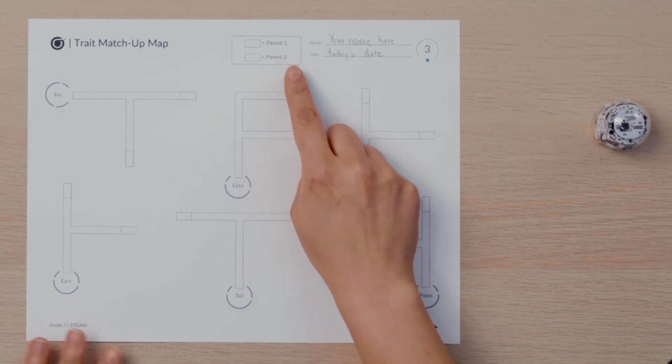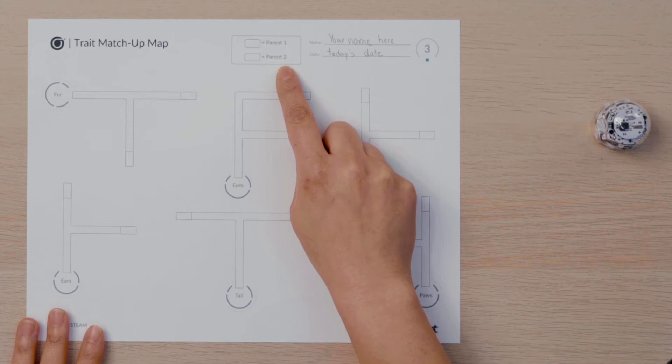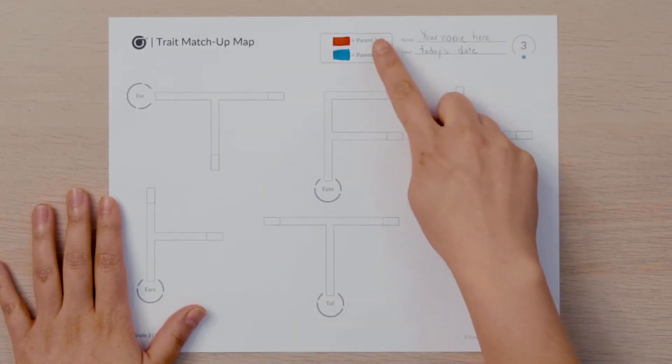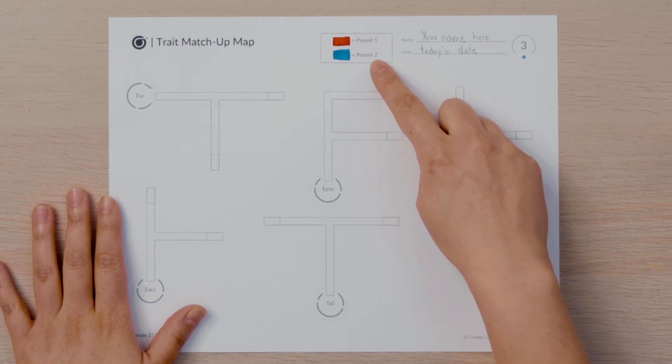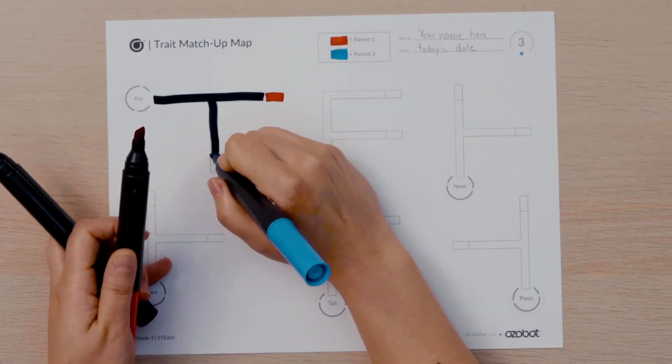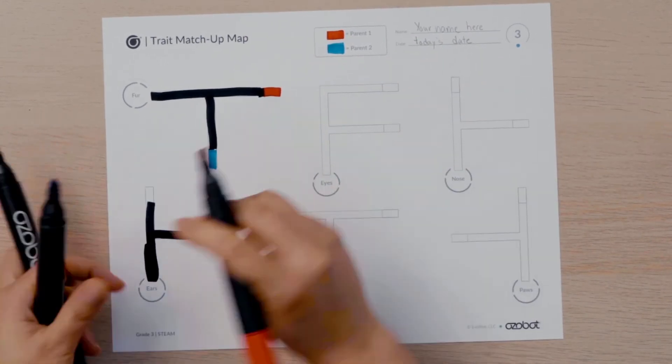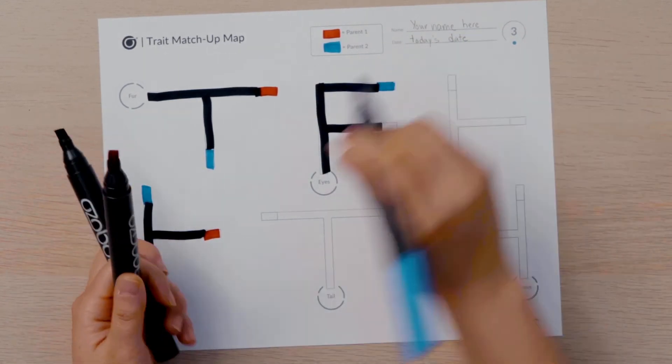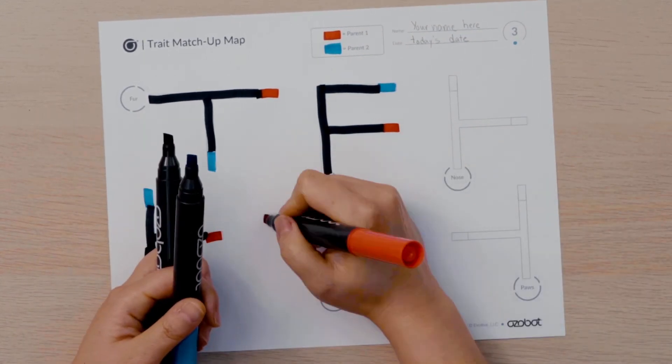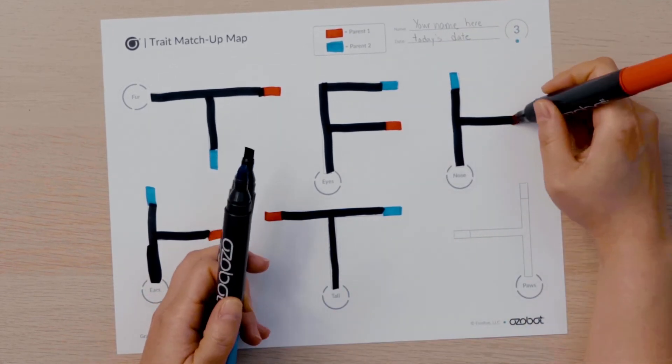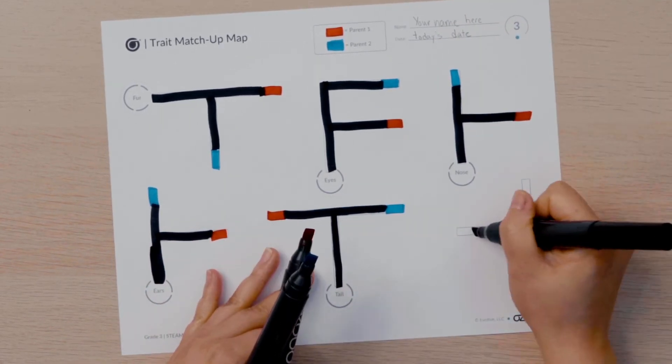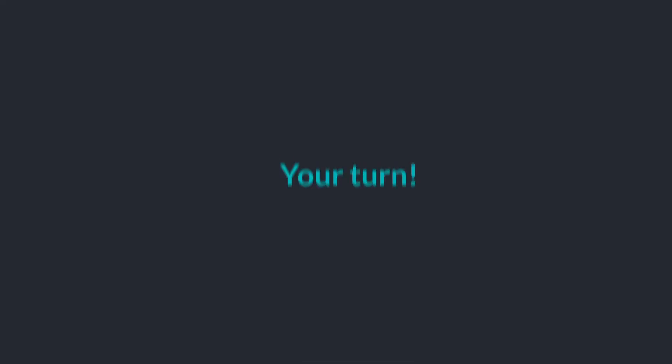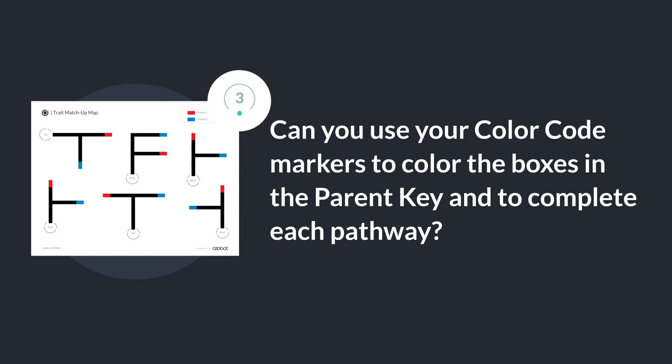Find the parent key at the top of the map. Choose one color to represent parent 1 and a different color to represent parent 2. I chose parent 1 to be red and parent 2 to be blue so I colored the boxes in the key to match. I'm going to use my color code markers to complete each pathway by tracing the gray lines with black marker. Then I will color the boxes on the end of each pathway. One box will be red and the other will be blue.